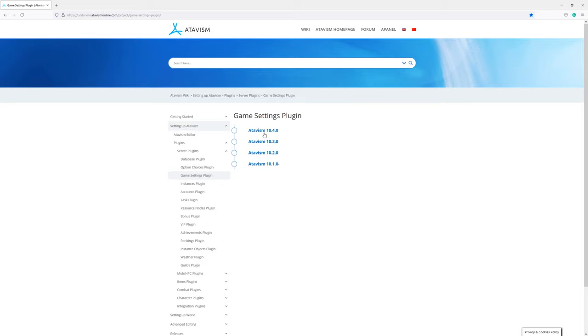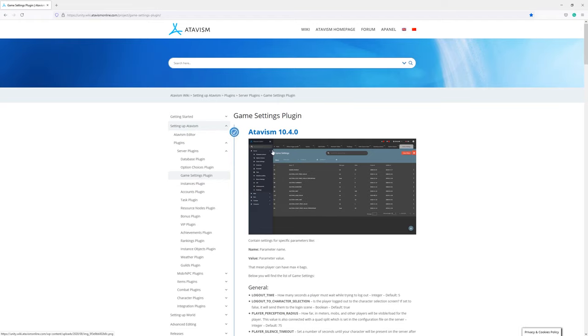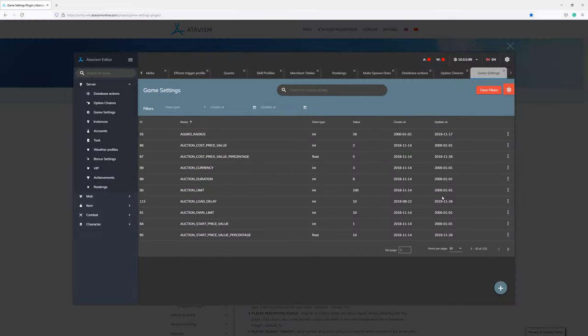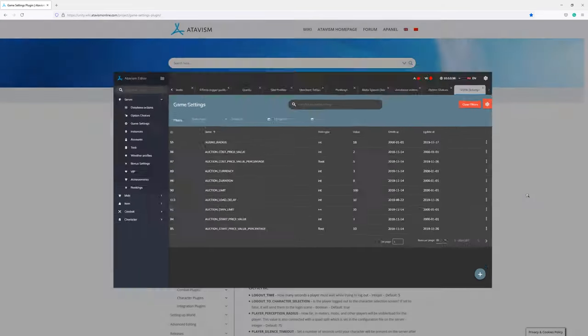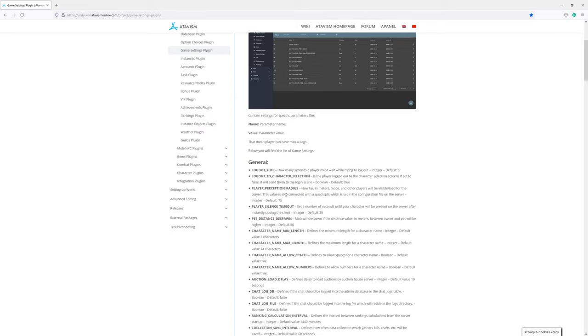In this case, at the time when this tutorial is being recorded, the newest Atavism version is 10.4.0. So if we click on this version we can see Atavism standalone editor view and we have all parameters described.